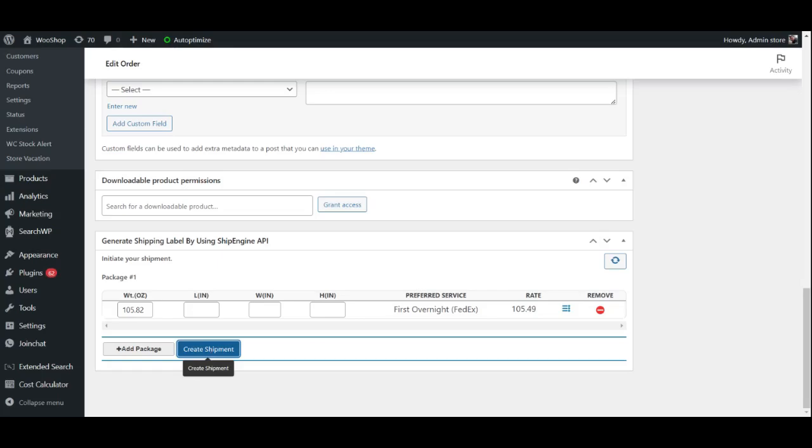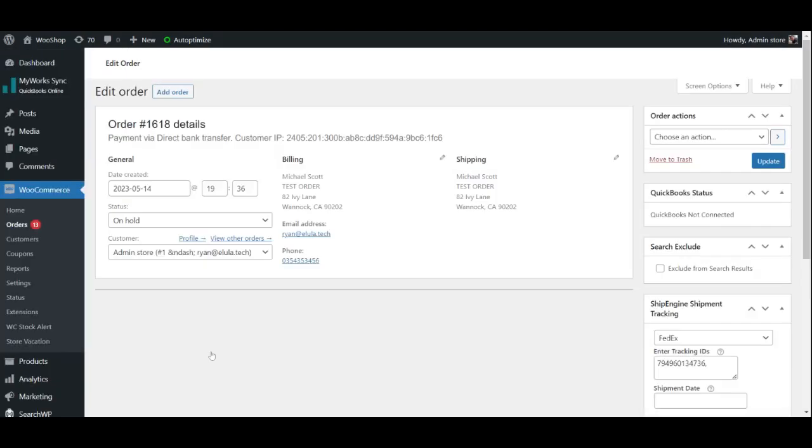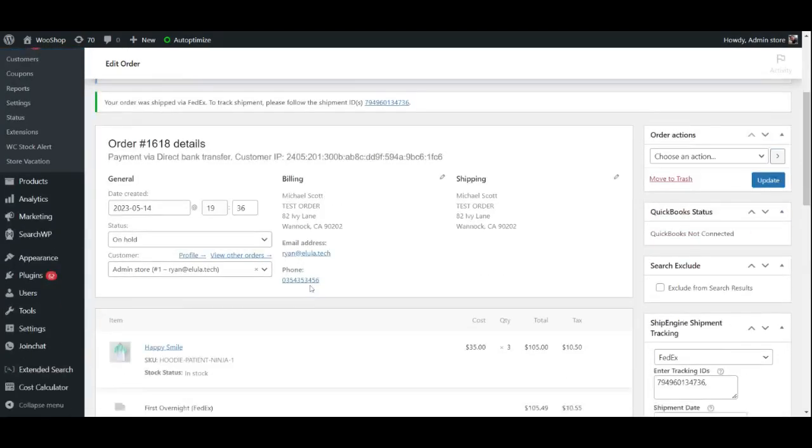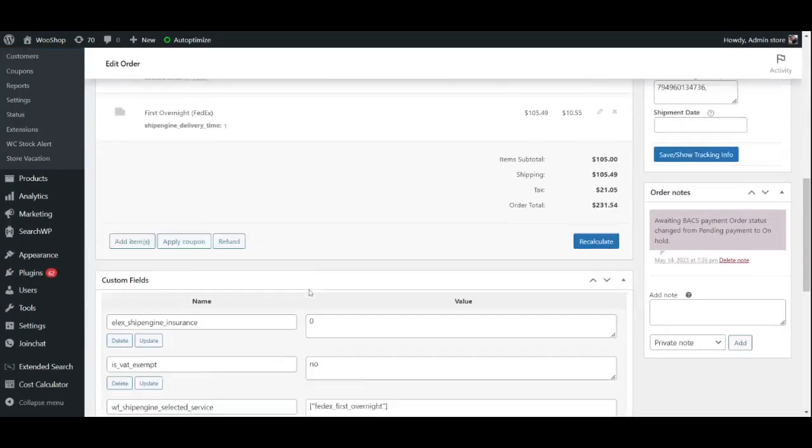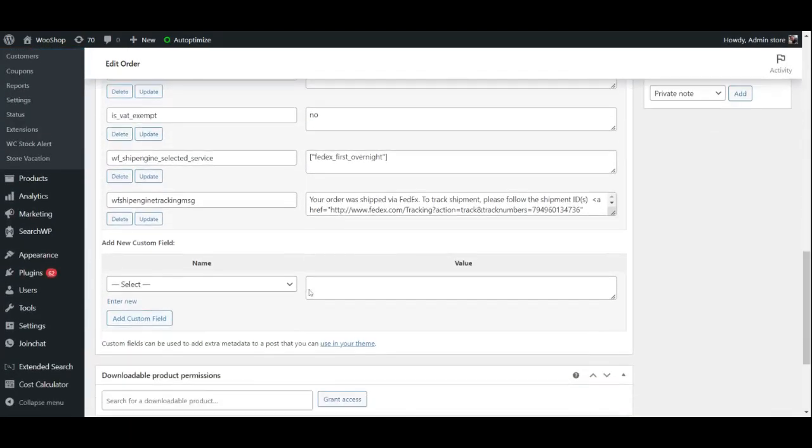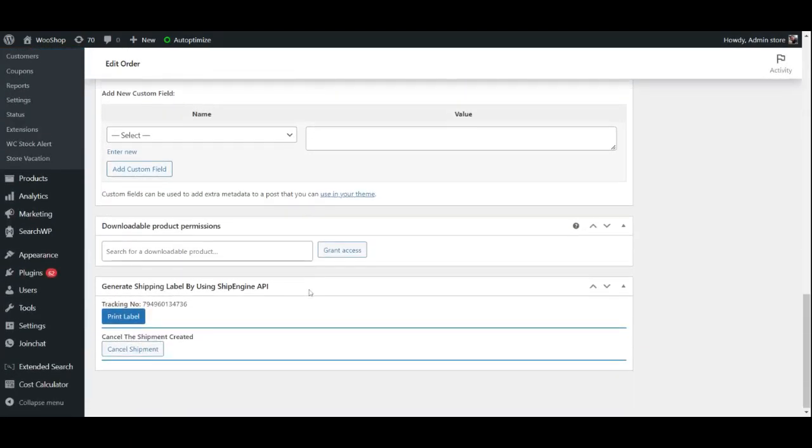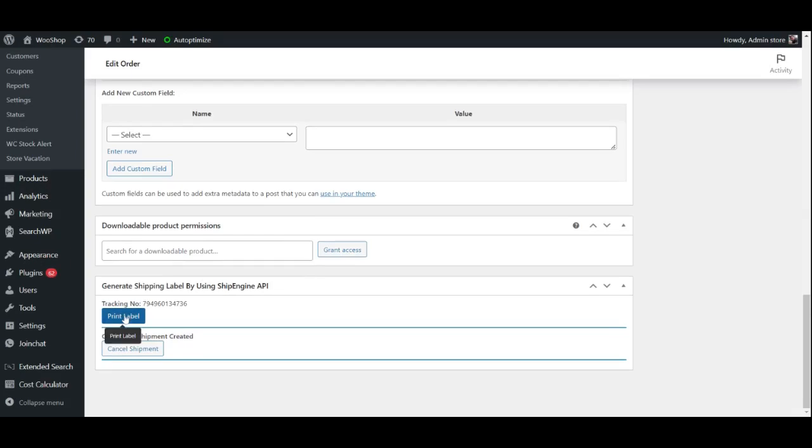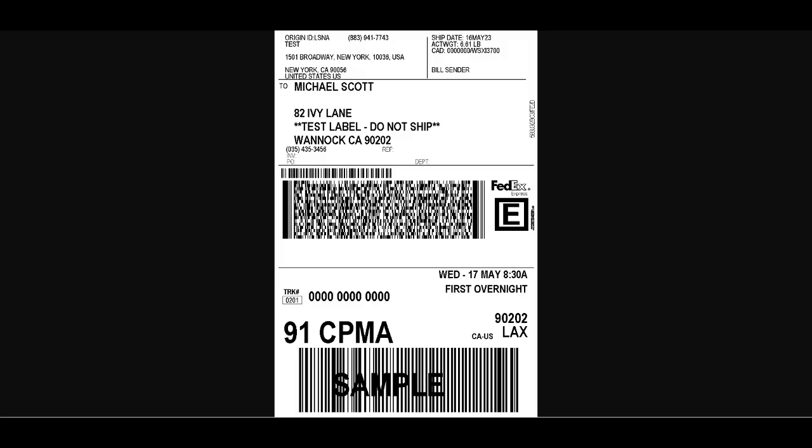When you generate the label, you will also obtain the shipment tracking ID. Finally, go ahead and click the Print Label option. As you can see, a shipping label has been created with all the order specifications and tracking number.